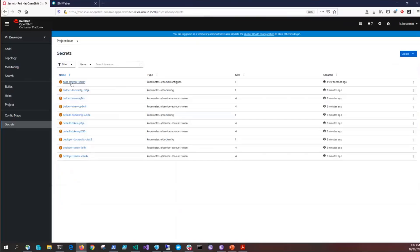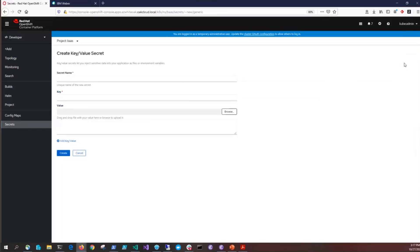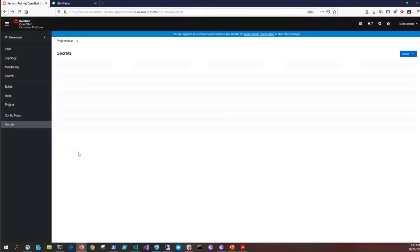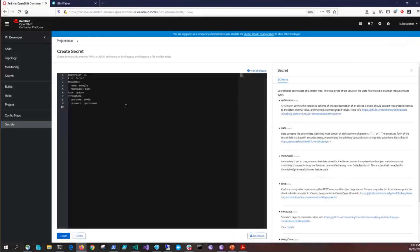Next we need to create a credentials secret. From the secrets page for the BAS project click on create and then click on key value secrets. You can go through and manually enter the credentials and if you look at the documentation they tell you what needs to be in each position. Or if you cancel out of here and go back into create and select from YAML we can use a script that we have prepared.